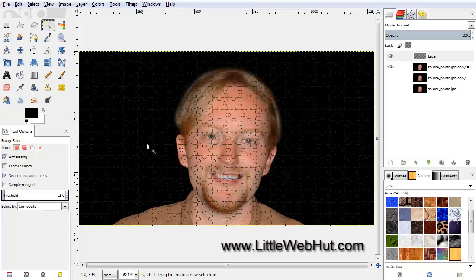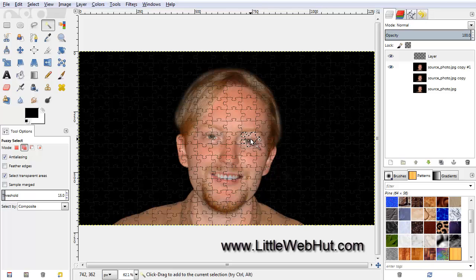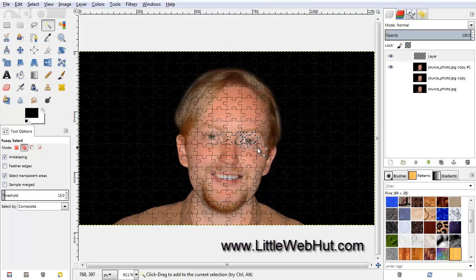Now click in the center of a puzzle piece that you want to move. This selects the transparent area of this puzzle piece. Now press and hold the Shift key so that we can add more pieces to our selection, and then click in the center of another puzzle piece. Then repeat this and select all of the pieces that you want to move.